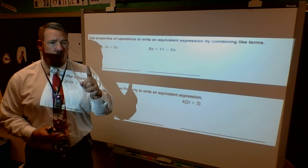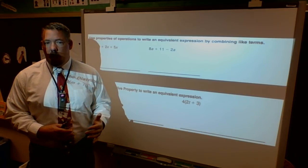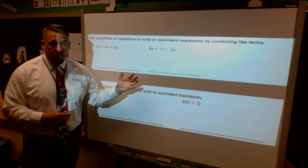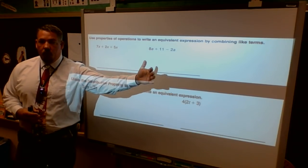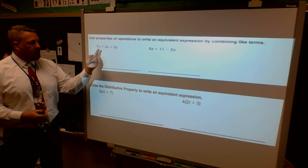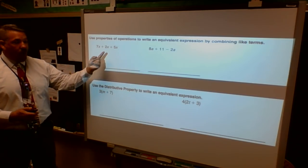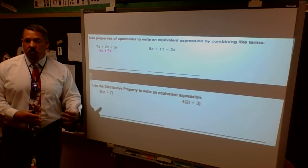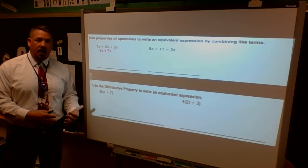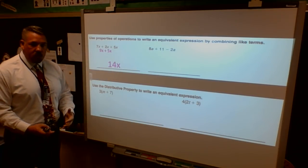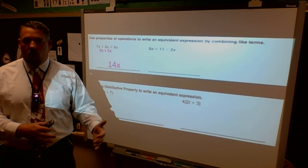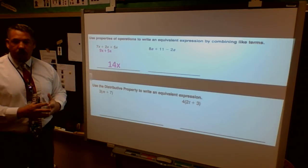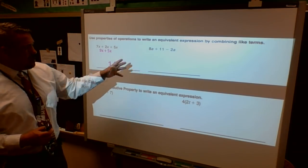When I look at combining like terms, like terms may have different coefficients but the same variable, or they may be constants themselves. It could be a number with a letter, and if the letters are all the same I can combine my numbers. If it's a constant and I have four and then minus two, I can put those together and get positive two. For this first example, all the coefficients are different but the variables are all the same - I have x, x, and x. You can add all of those together: seven plus two is nine x, keep the five x, then nine plus five gives me 14x.